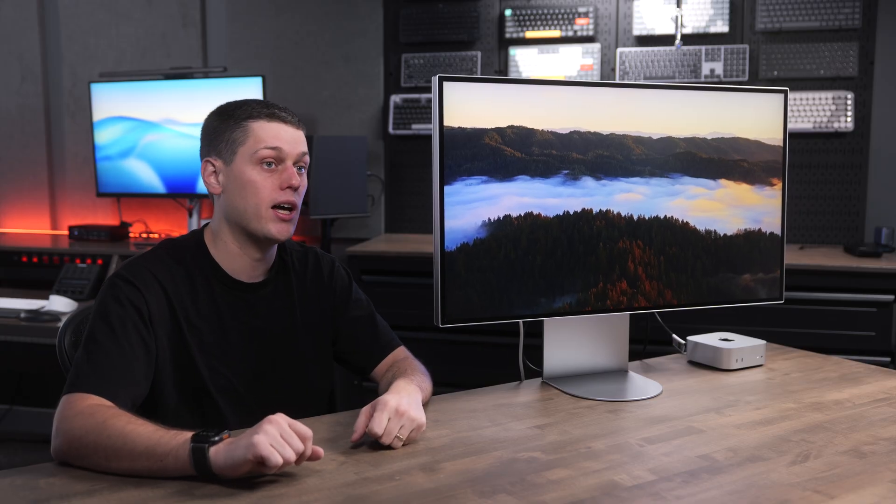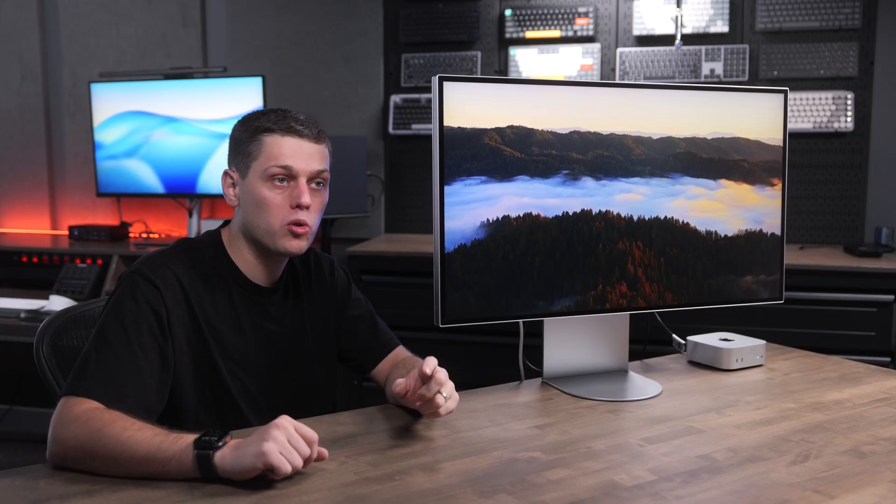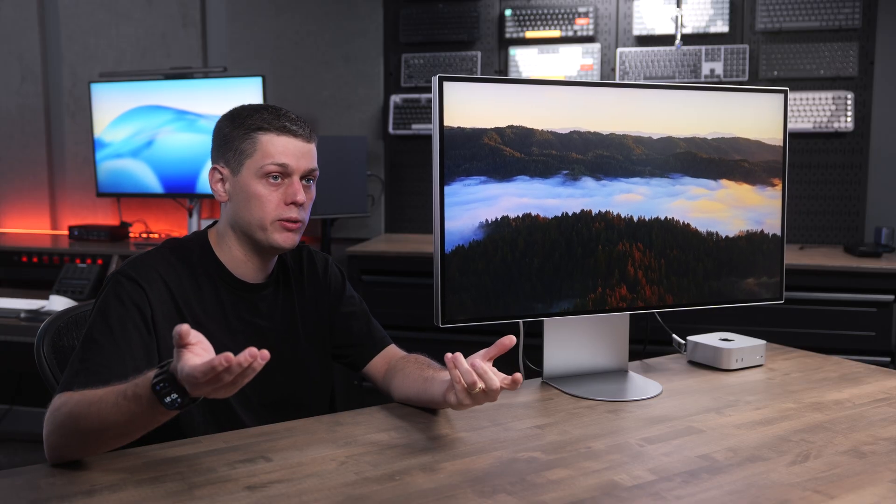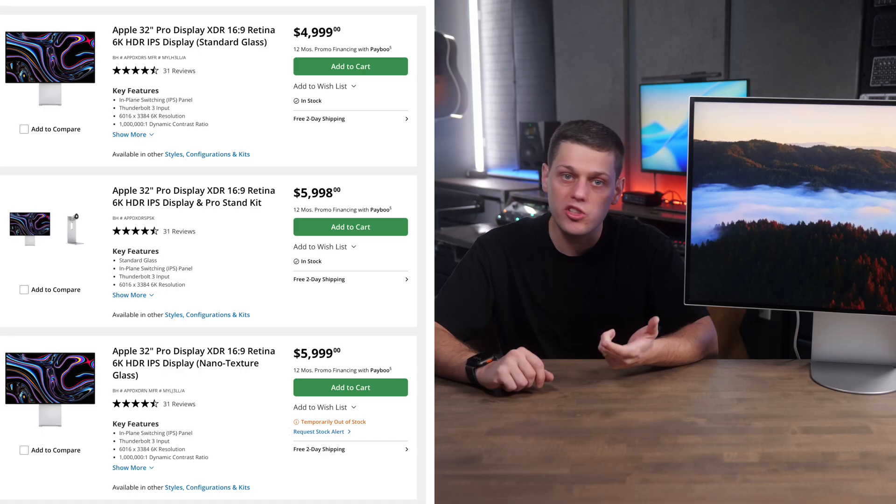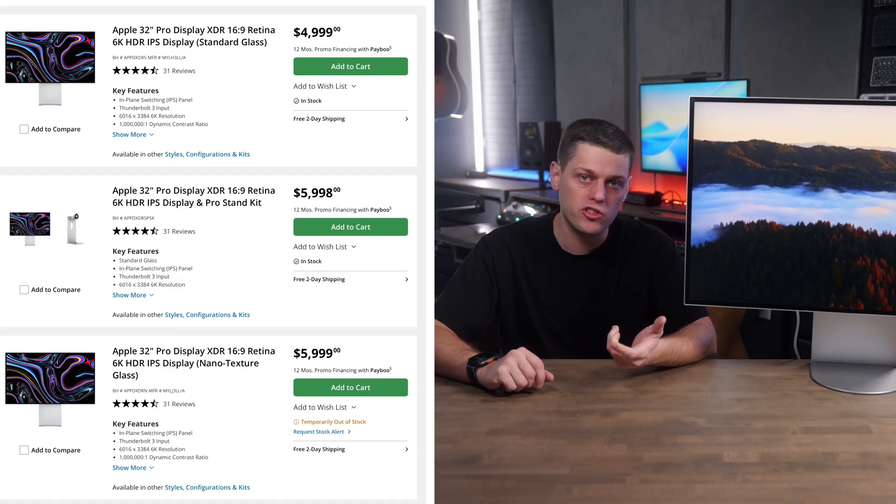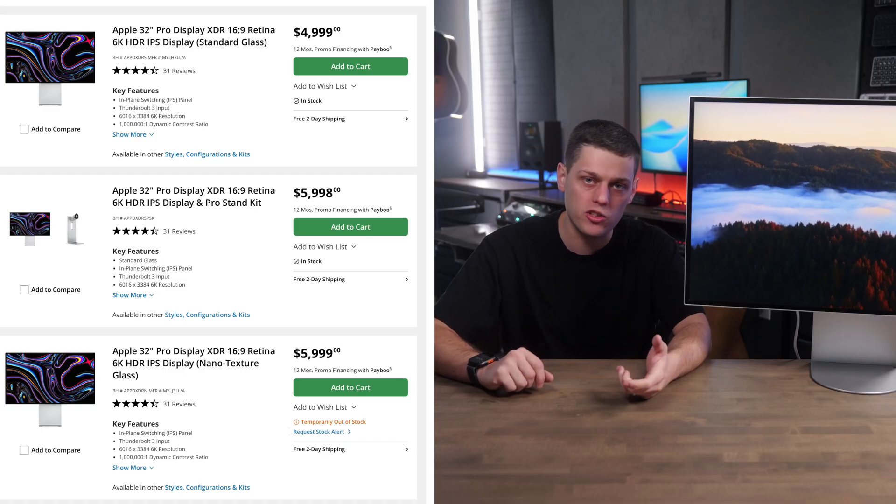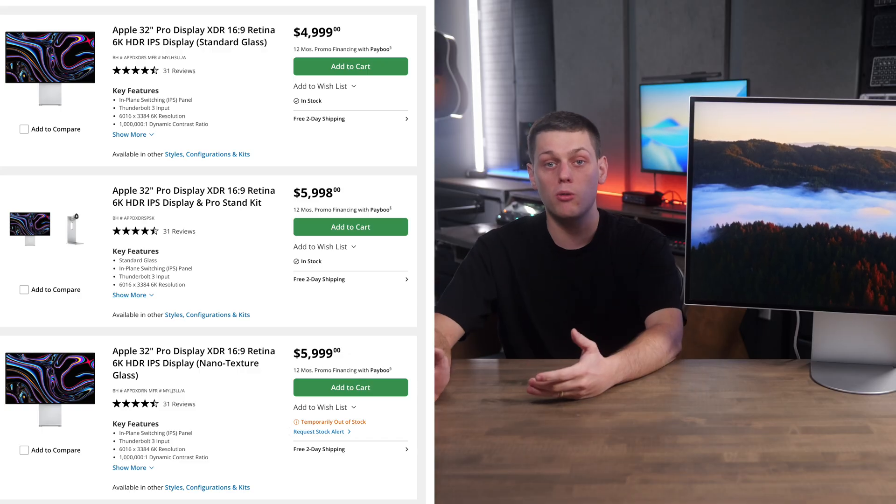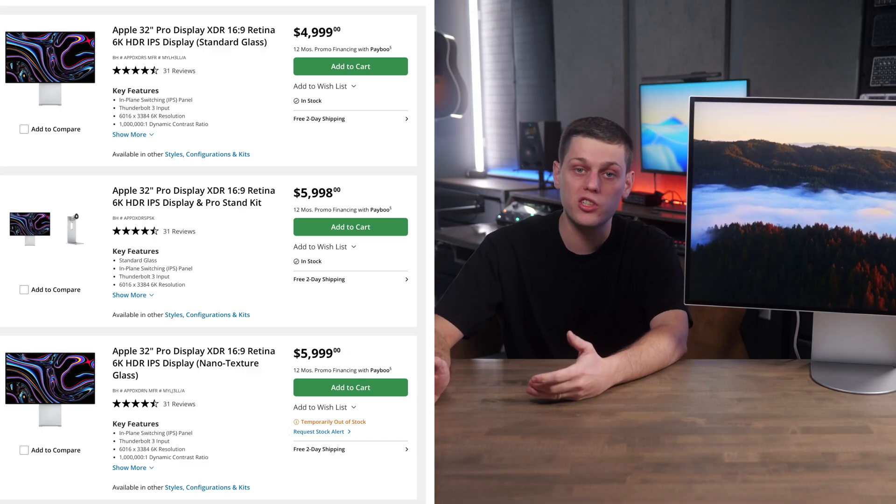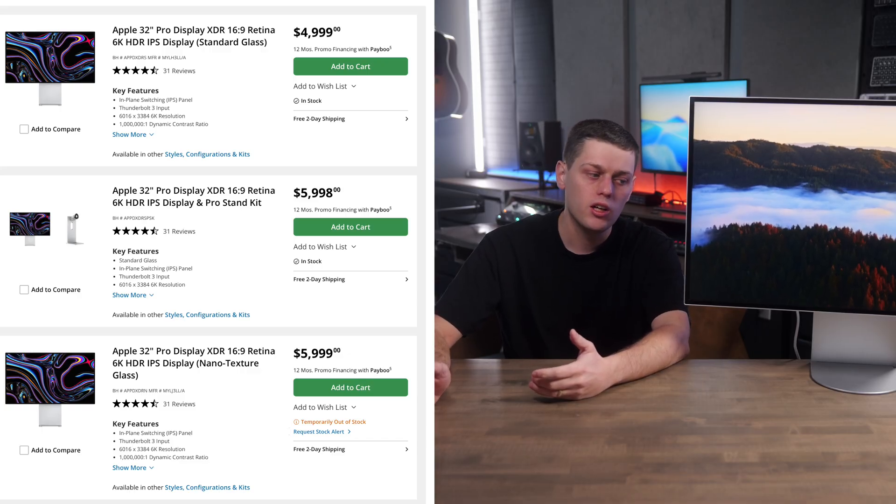This one's technically Thunderbolt 5 and the ProArt is Thunderbolt 4, but it really doesn't matter because both of them can handle the 6K data rate and both of them can also be daisy chained to multiple monitors.